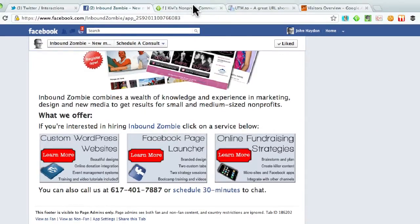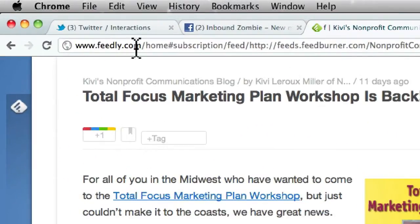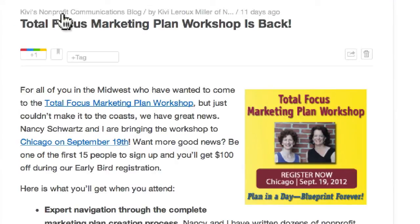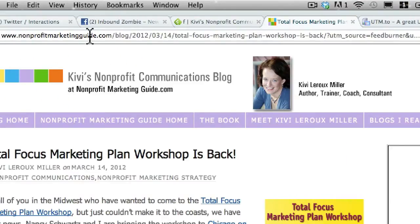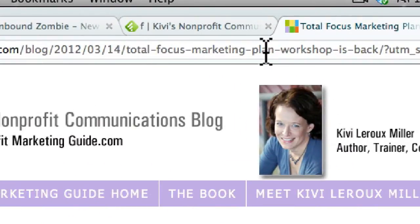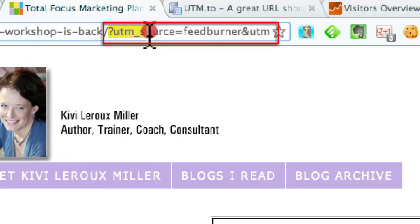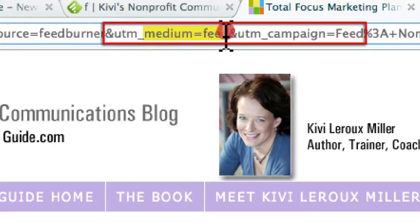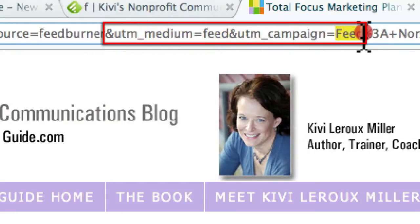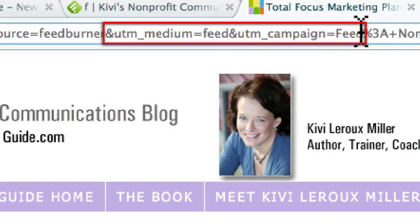UTM Tags allow you to amend an existing URL with tags that you can filter on in Google Analytics. Let me give you an example. I'm going to go into Feedly — basically Google Reader. I see an article here by Kivi Leroy Miller. If I click on the title, it opens a new page, and if I look at the URL, we see something that says '?utm_source=FeedBurner.' That gives Kivi the ability to search on FeedBurner — on traffic coming from this source. She can also search on the medium, which is 'feed,' and the campaign. These are three UTM tags that Kivi is using to track how many people actually visit her website from her feed.